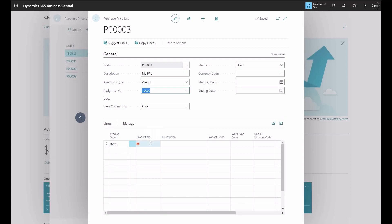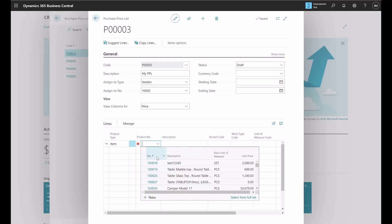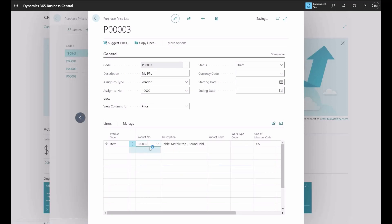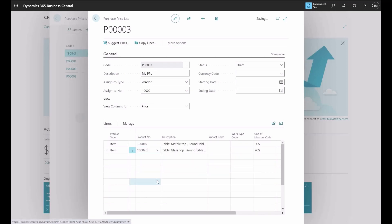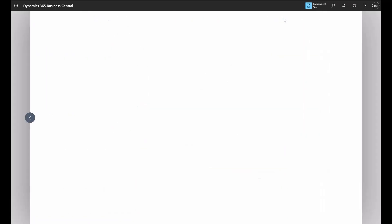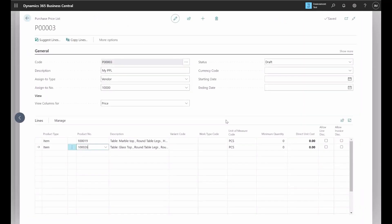You could also specify the currency code, starting date, and ending date if you wish. So here you have the items and you can pick the items that you would like to apply. This purchase price list now is applying to two items.